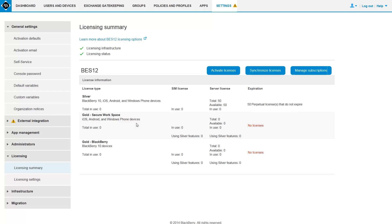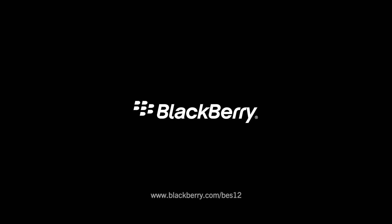That's it! This completes the task of updating your existing licenses to BES-12 licenses. Thank you.